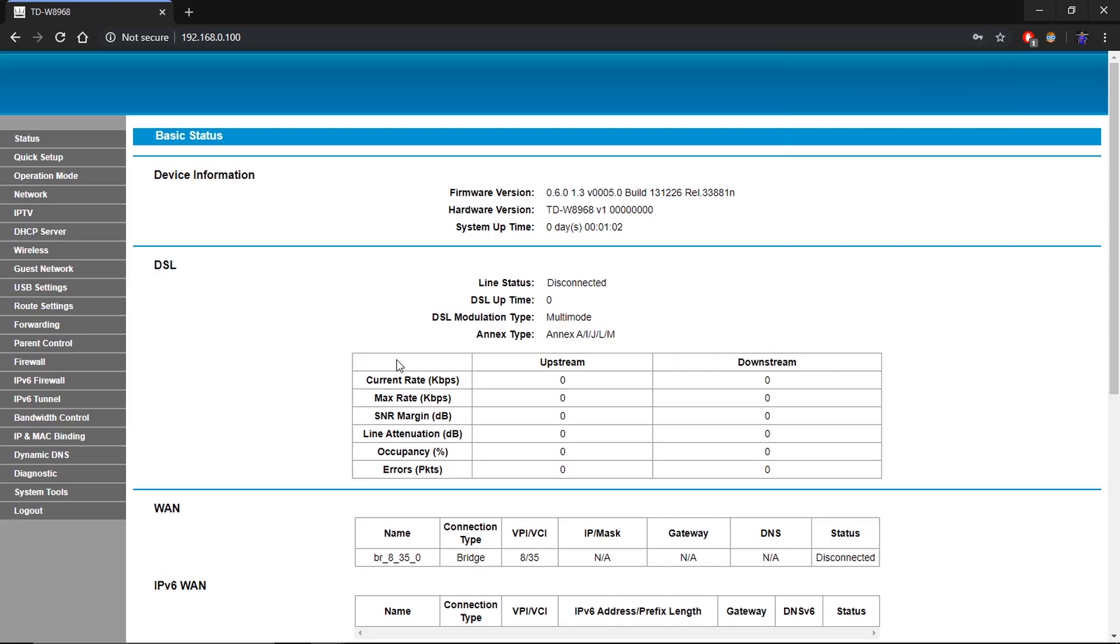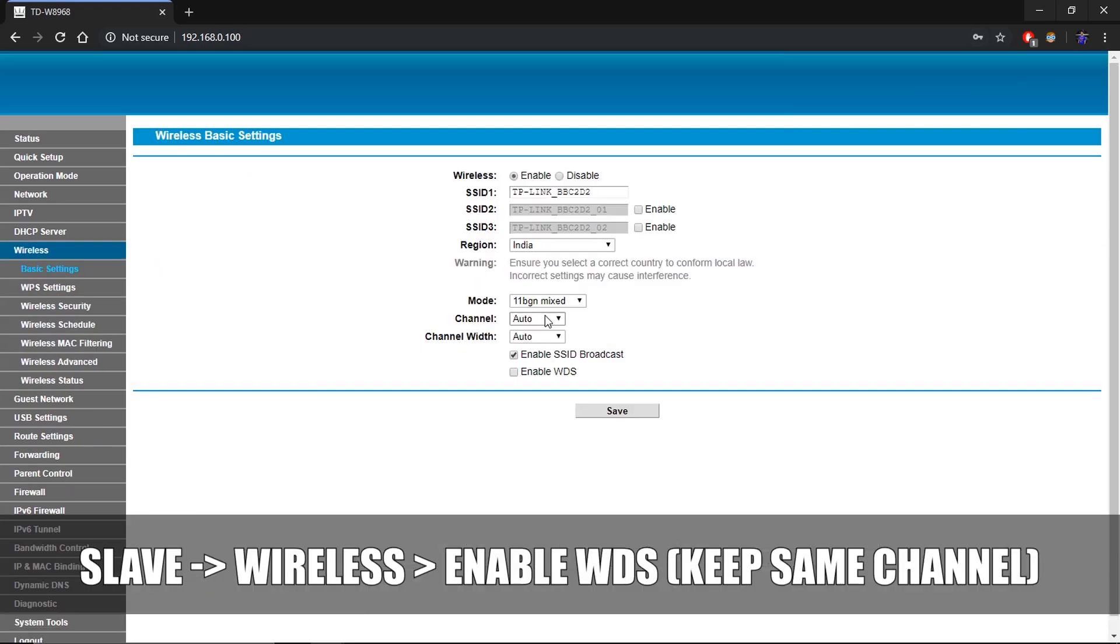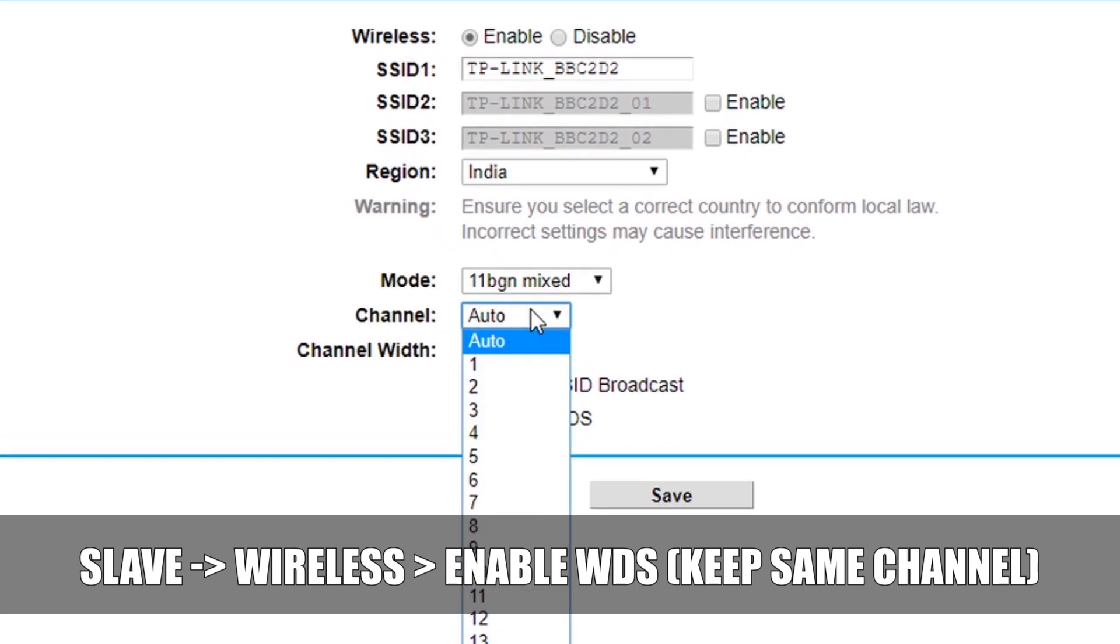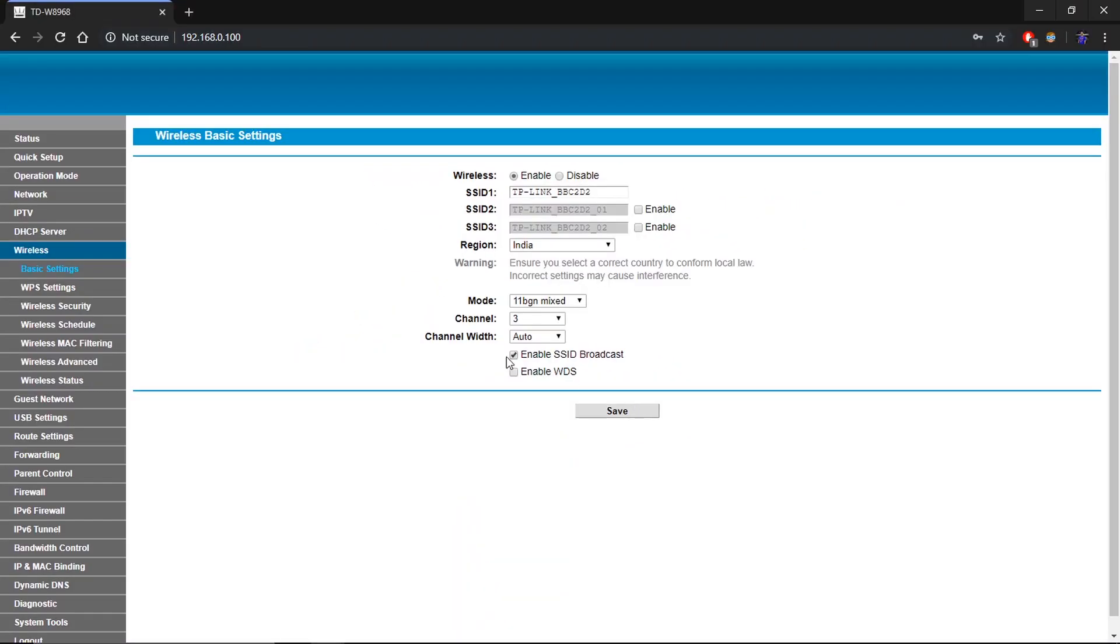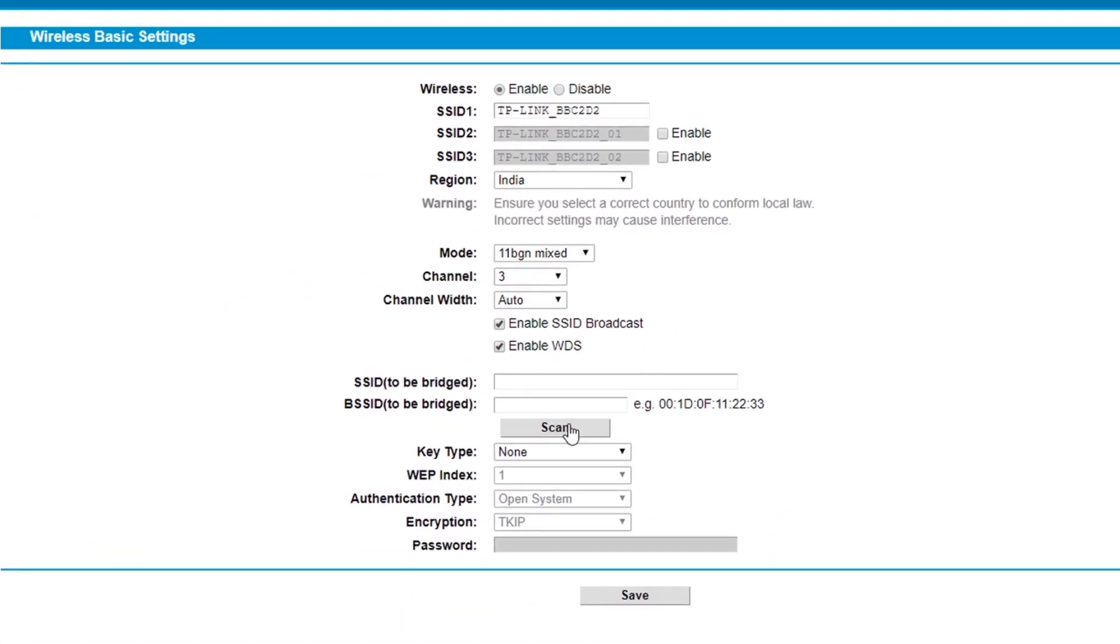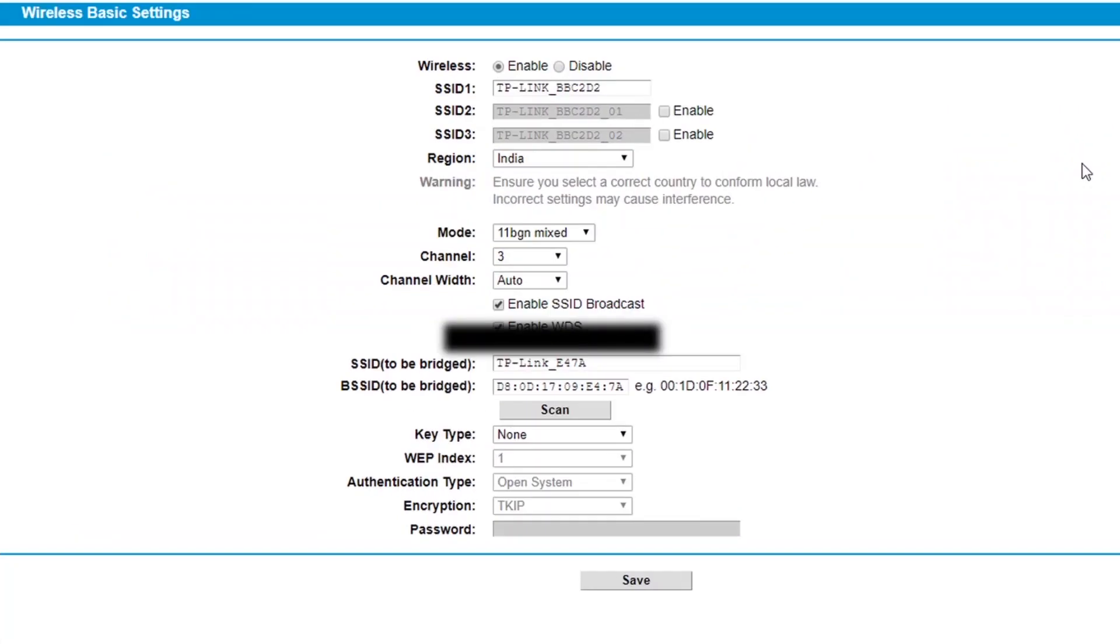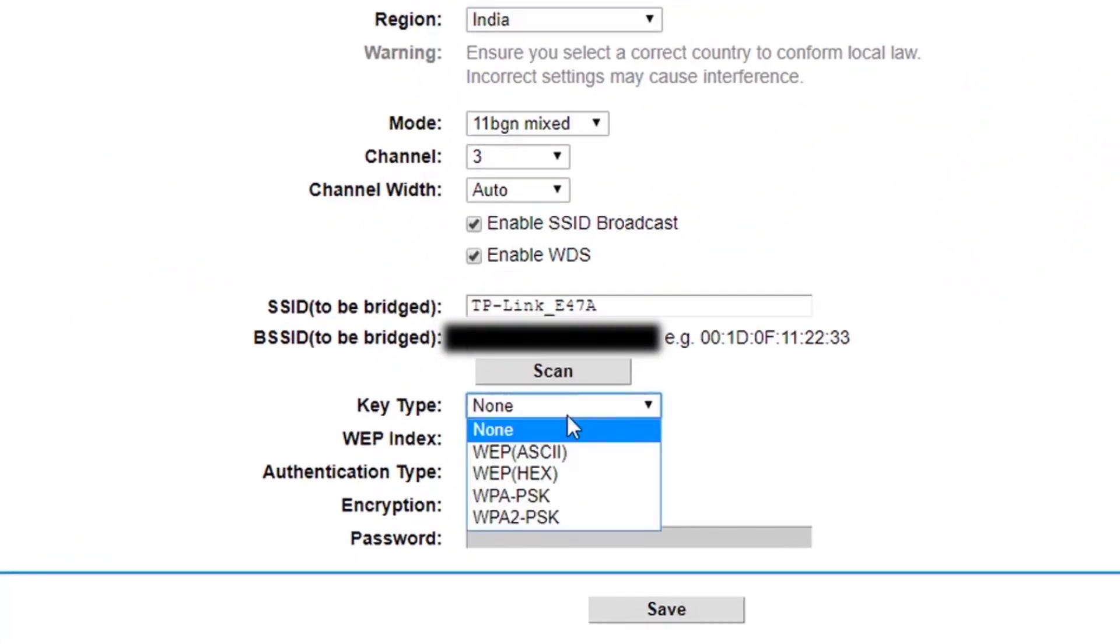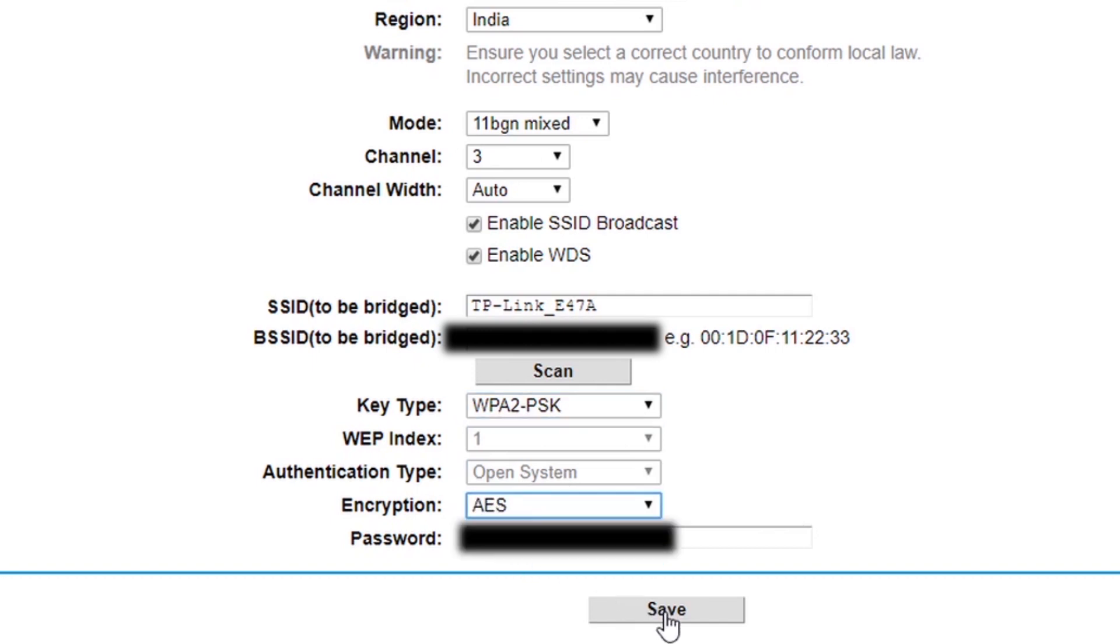Now again go to your slave router's wireless settings and then enable WDS. Click scan and select the master router's access point. Enter the encryption and key type. If you don't know these, then check your master router's wireless security settings and then click save.